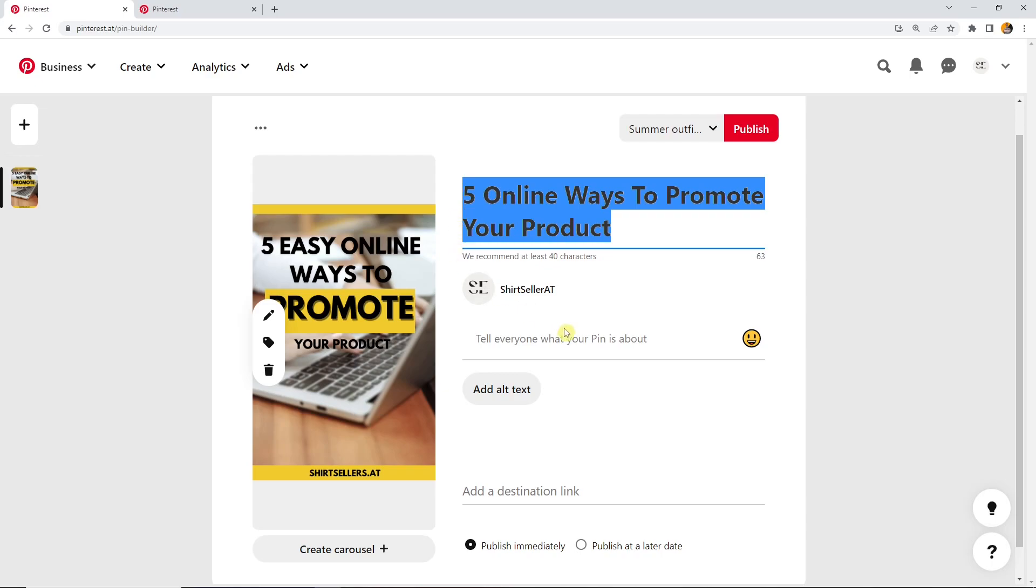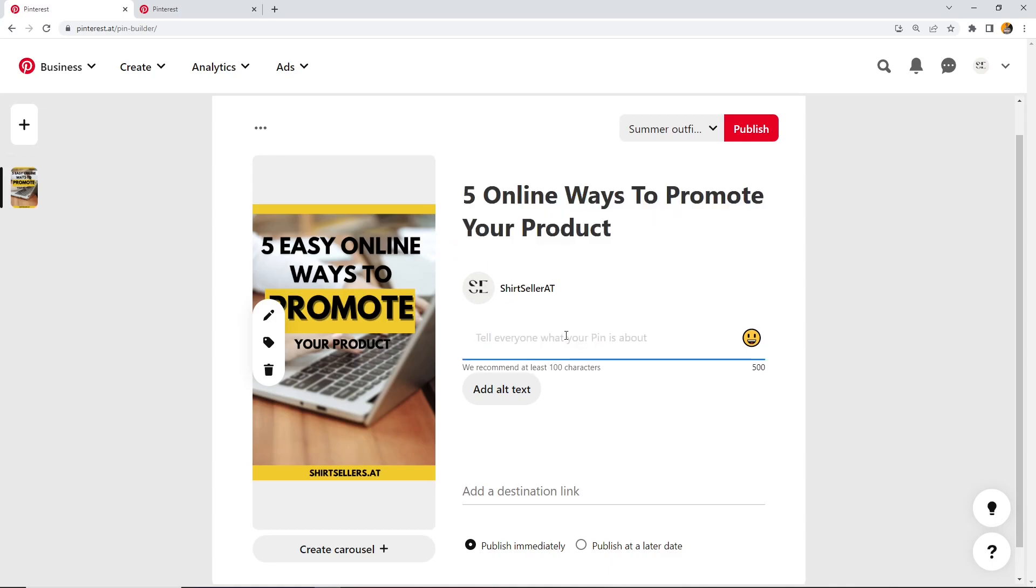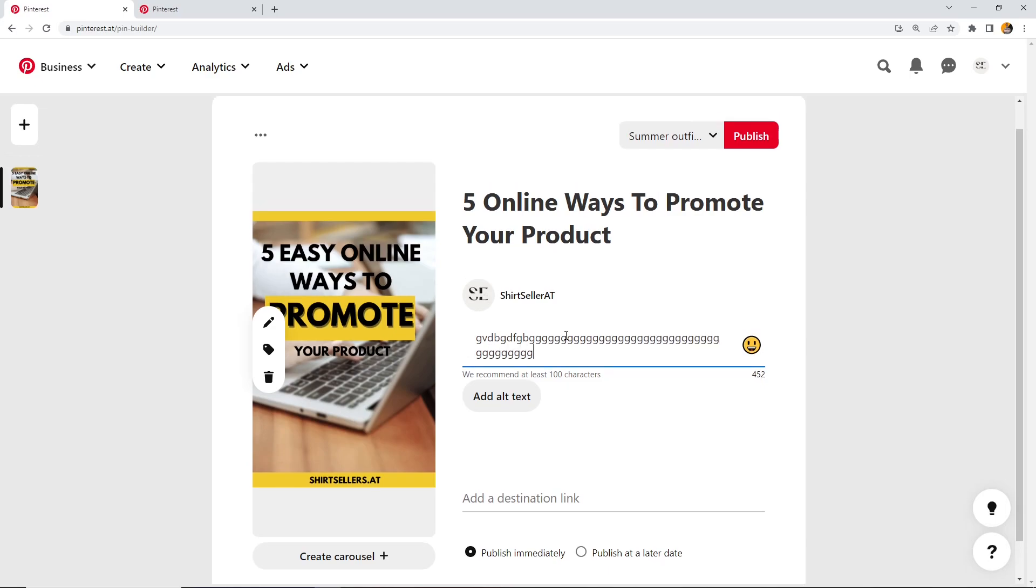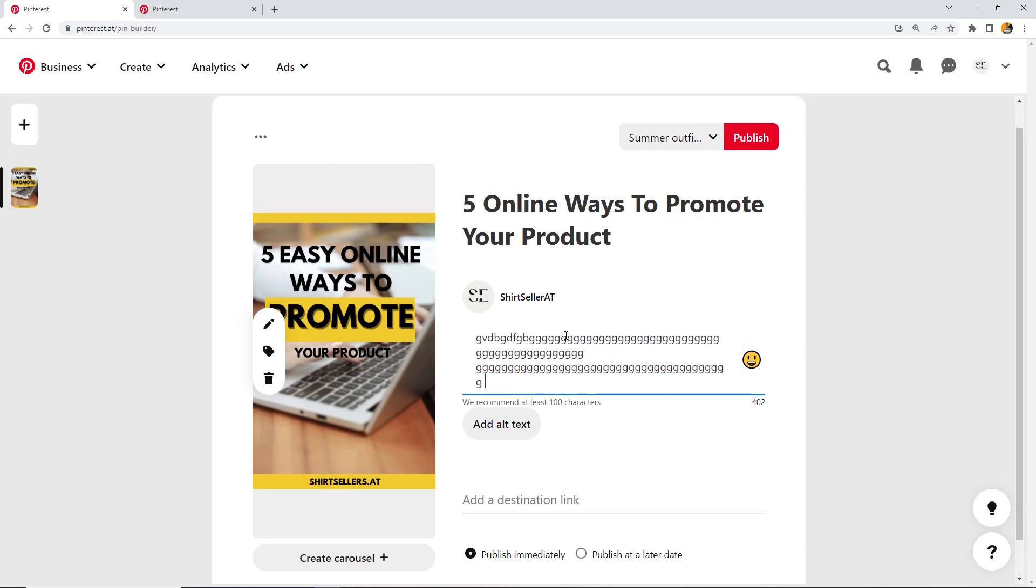The same goes for the description. Here they recommend 100 characters. People are only able to see the first 50 characters when they click on your pin.